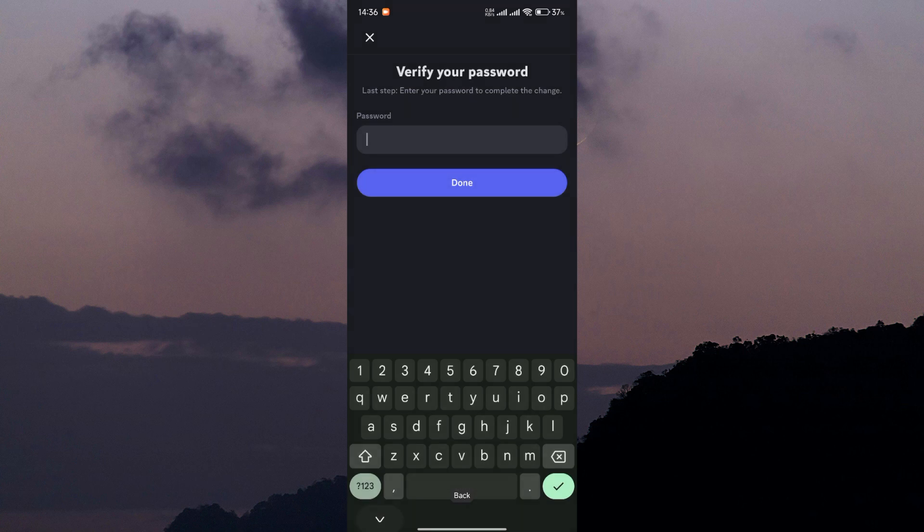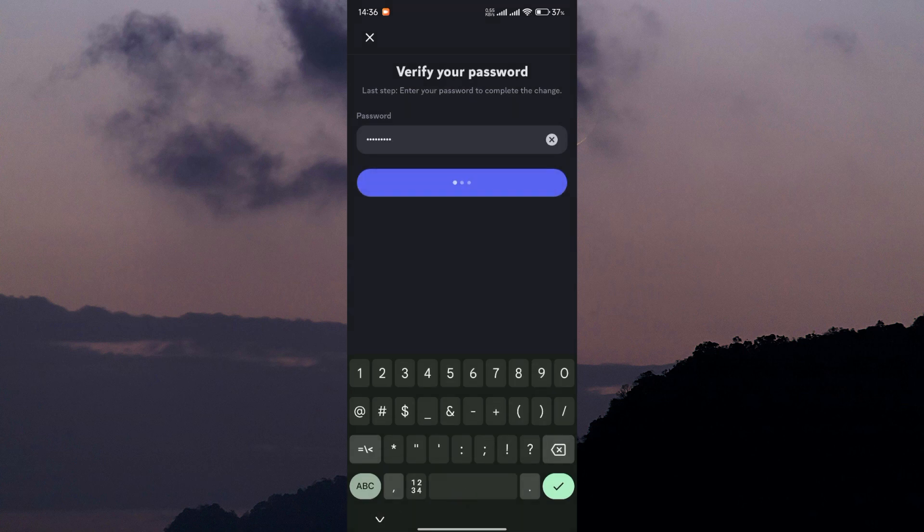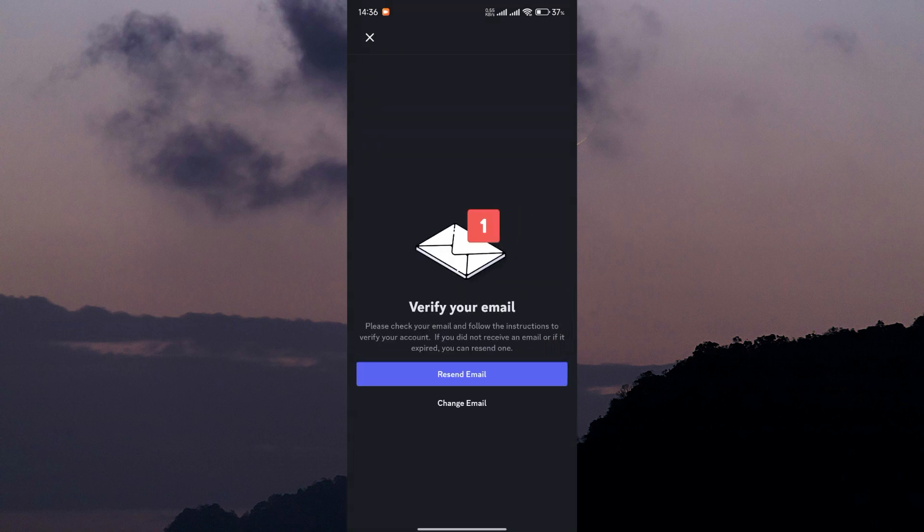Next, enter your Discord password for verification. Discord will then send an email to the address associated with your account.